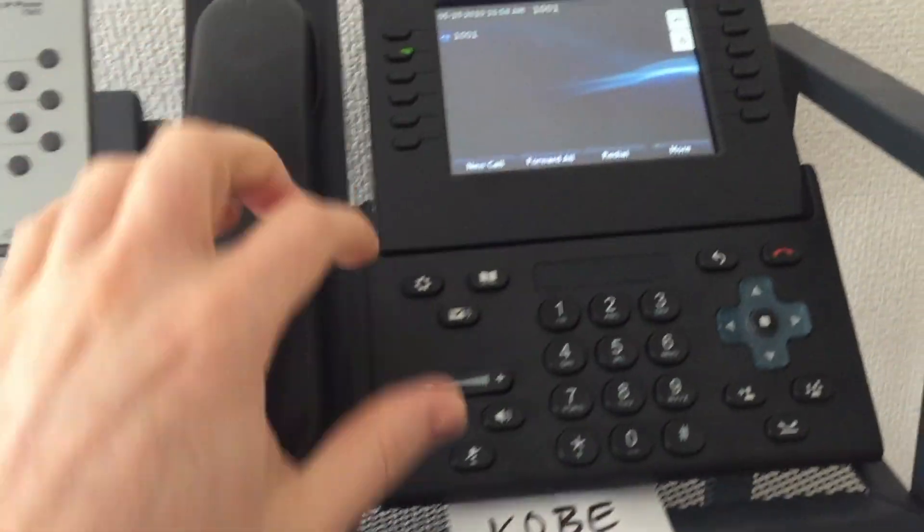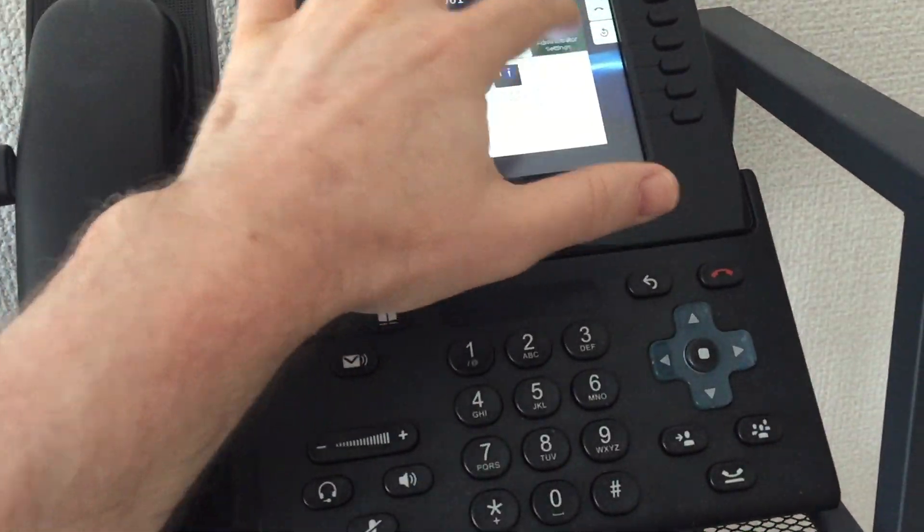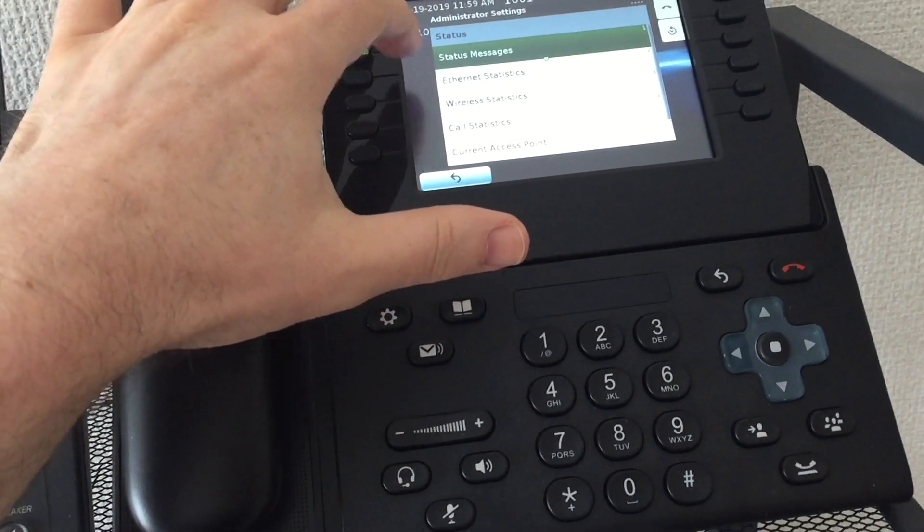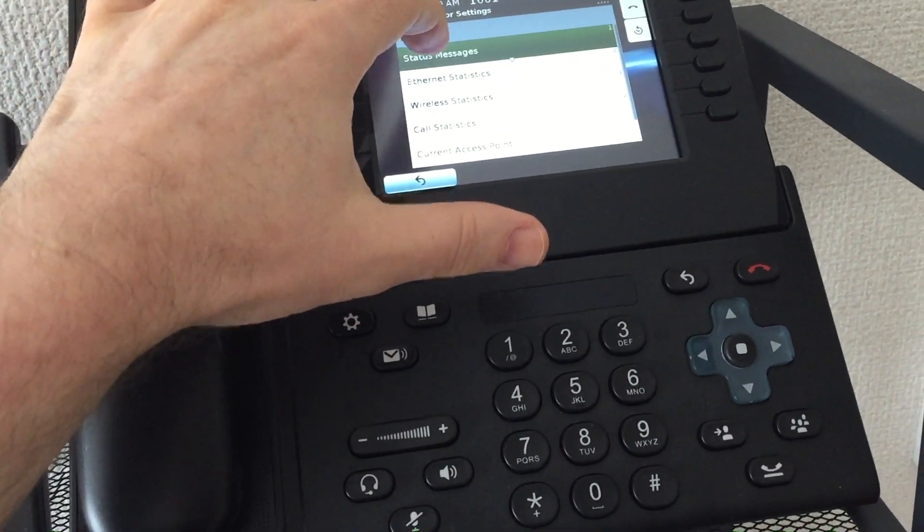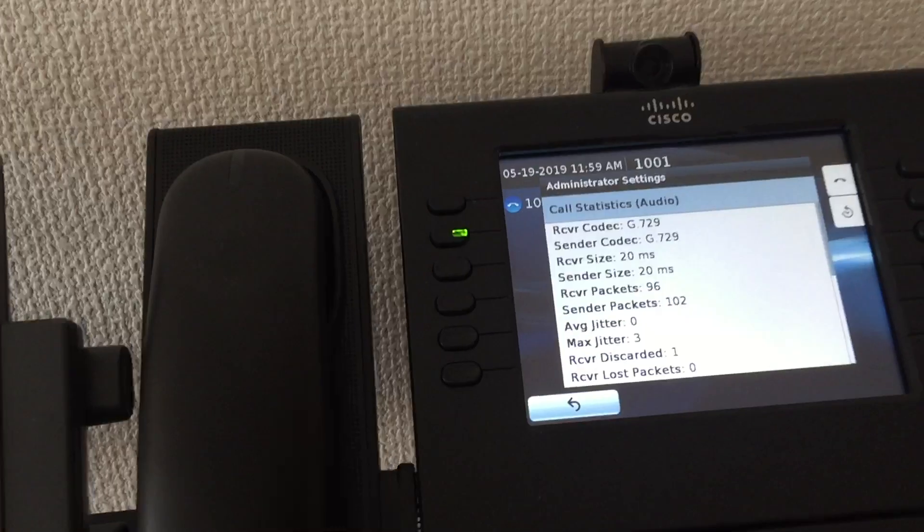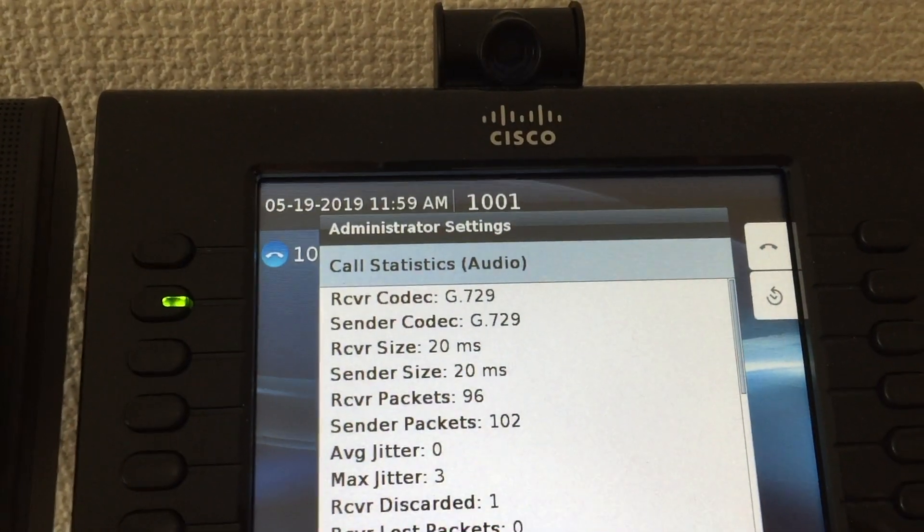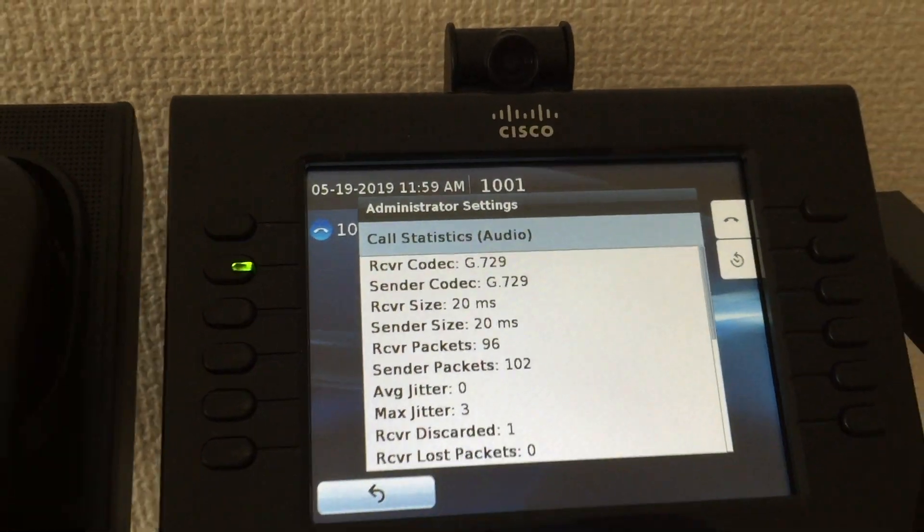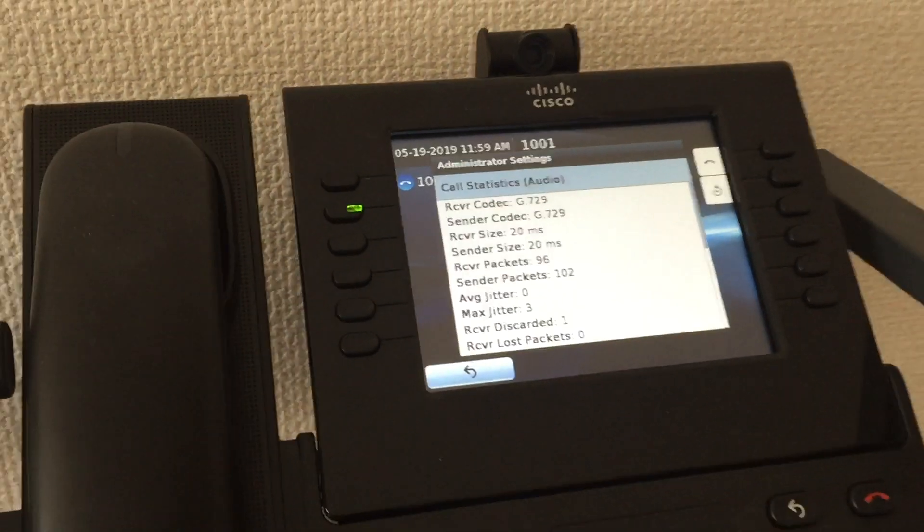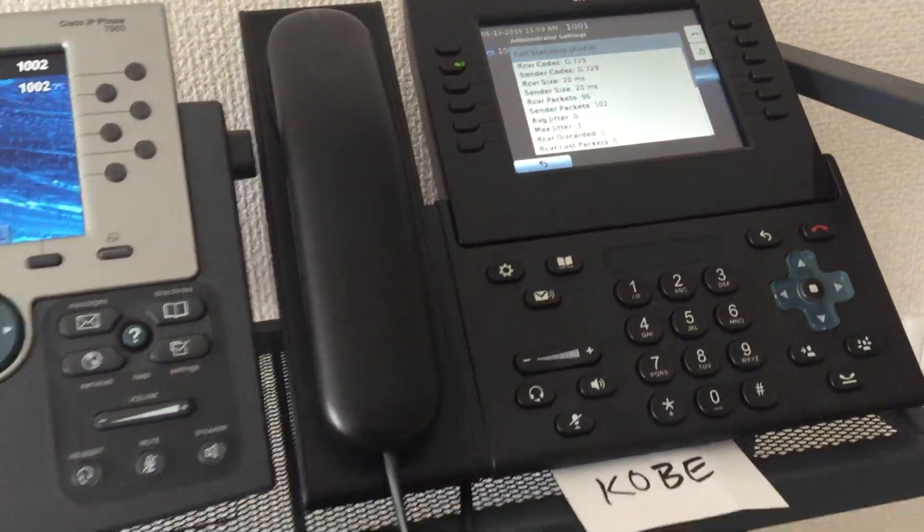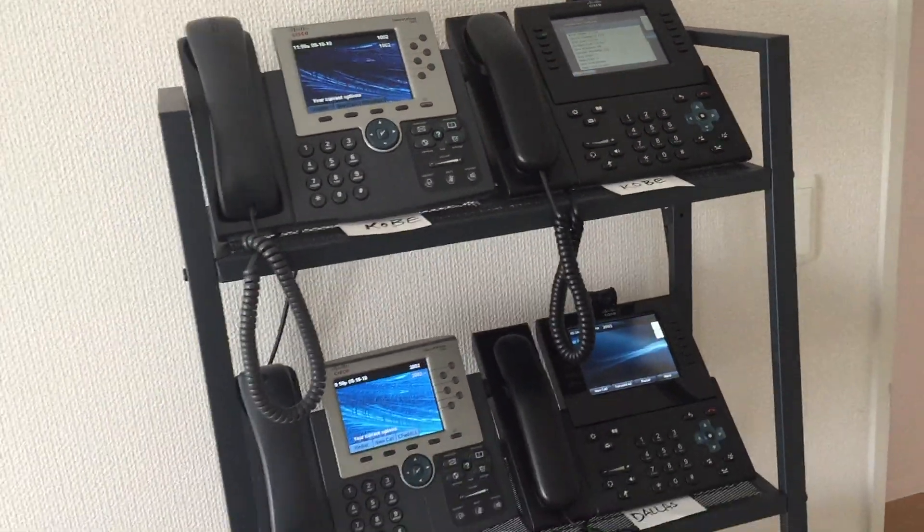But now if I call from Kobe to Dallas, then go into the call statistics again, we can see that I'm using g.729, which is what I configured for the Kobe to Dallas calls. That's device pools.